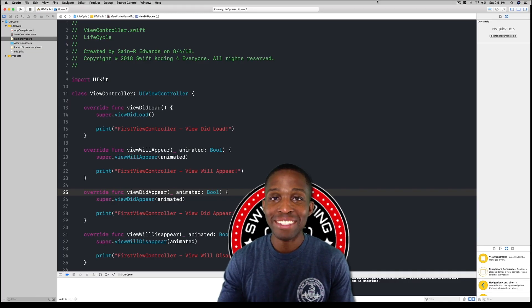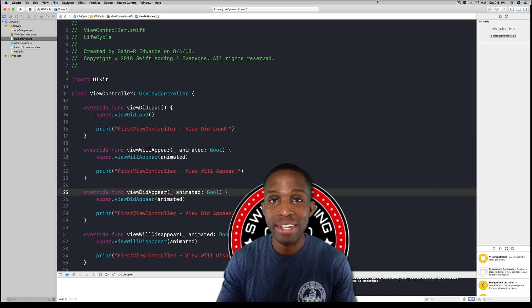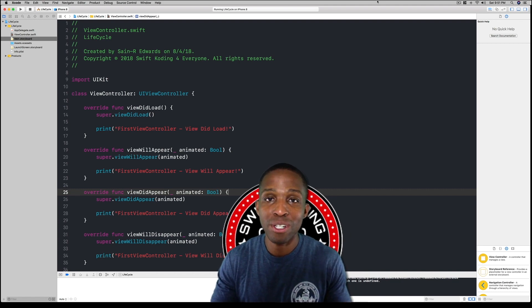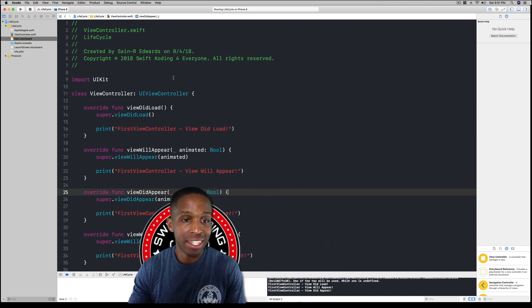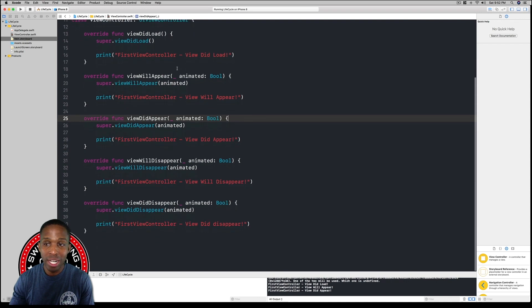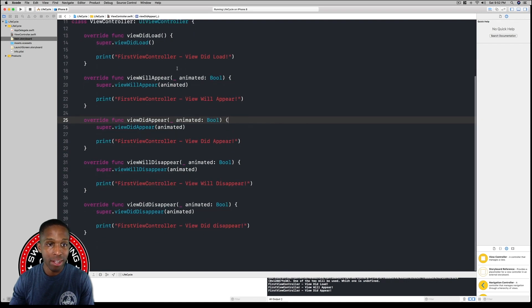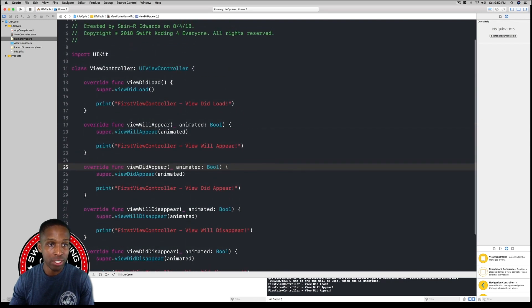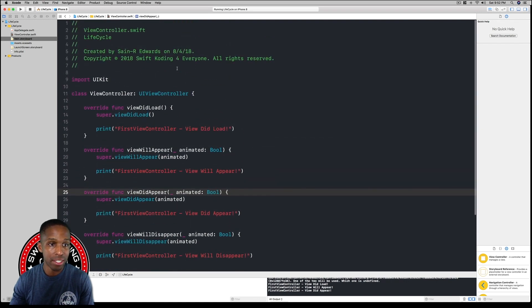All right guys, I'm back. This is part two of lesson 3.8, Swift Coding for Everyone. I'm Saint R. Edwards. I also made the font a little bit bigger as you can see.